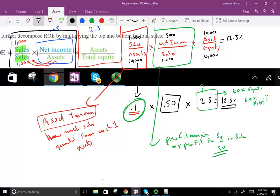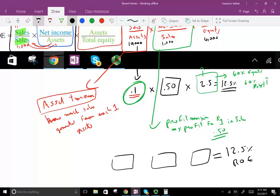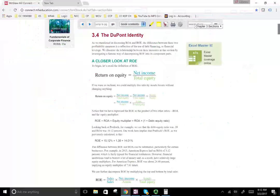Their equity multiplier is 2.5. Another company could also have 12.5% return on equity but with different numbers — they could have a high asset turnover and a low profit margin, or a different equity multiplier, or be highly leveraged at more than 2.5. The point to remember from a DuPont analysis: it's going to tell you what the company is doing well, on which cylinder it's performing well.